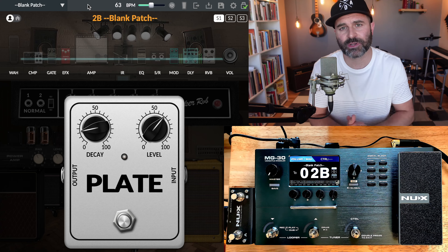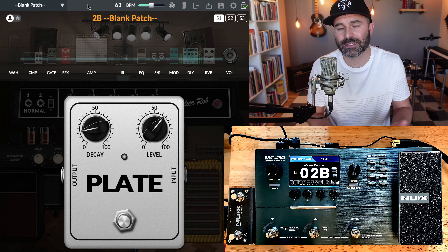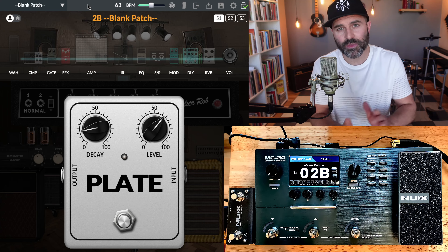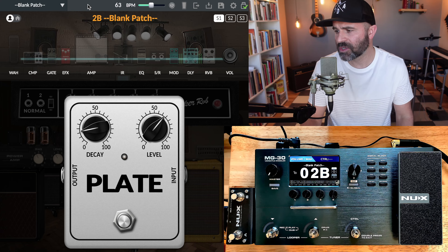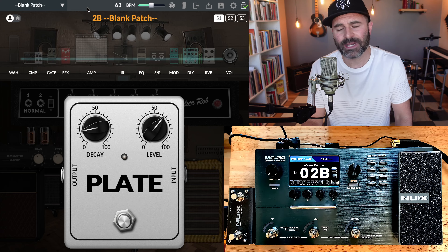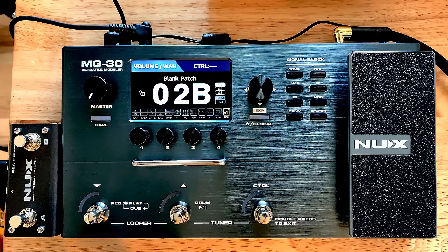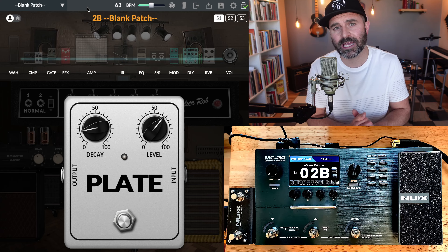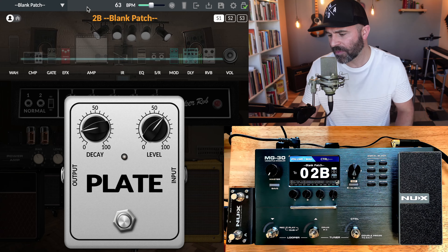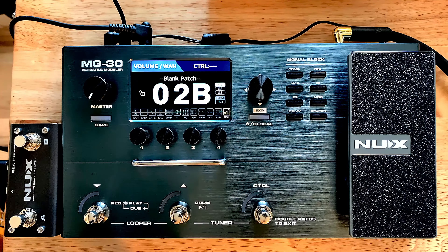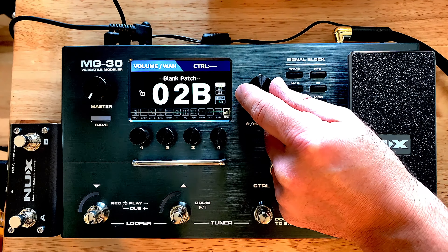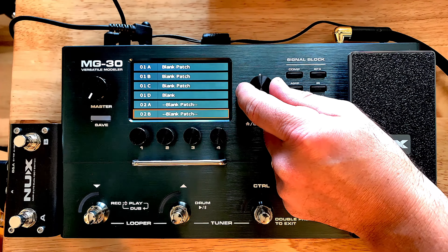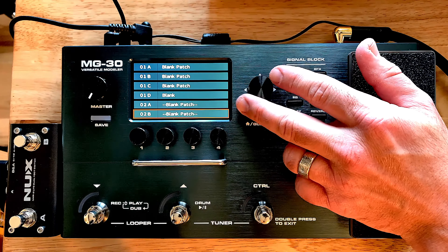Now I'm going to walk through how to do this on the actual unit itself. I'd strongly caution you — if you have access to the QuickTone editor, highly suggest you use that instead. I'll put a link in the description to download it from the NUX website. But if it's not working, you're not by your computer, you're at the gig and you only have the unit itself, let's walk through how to do this directly on the unit.